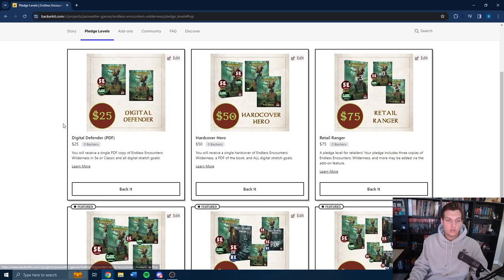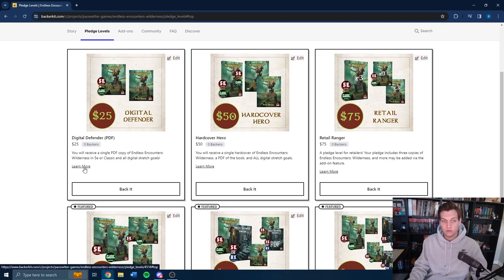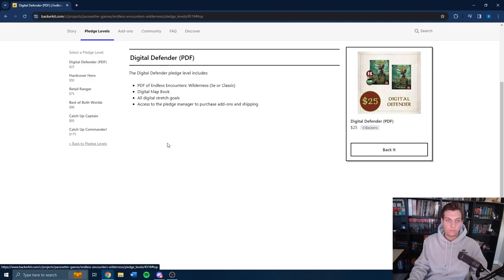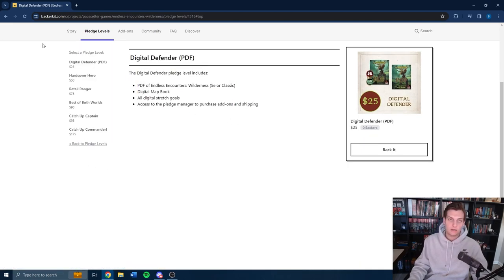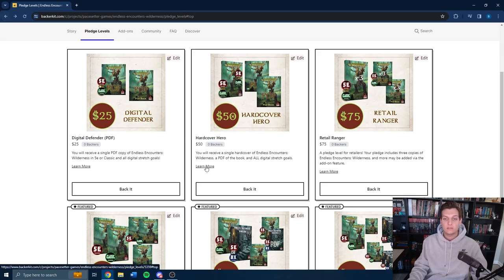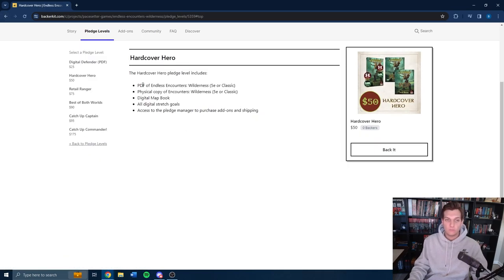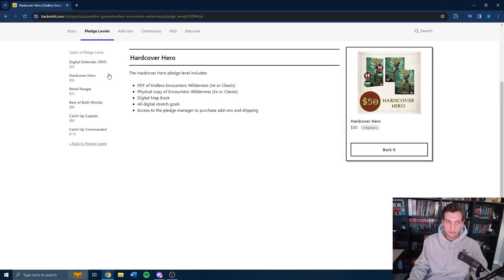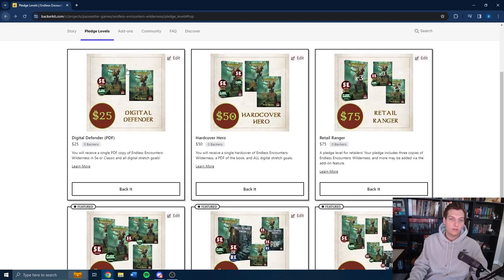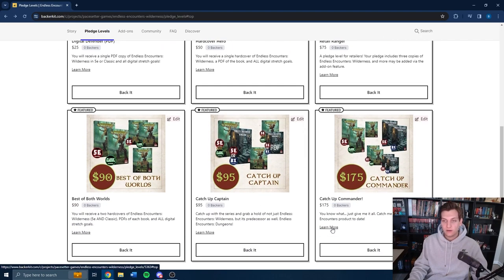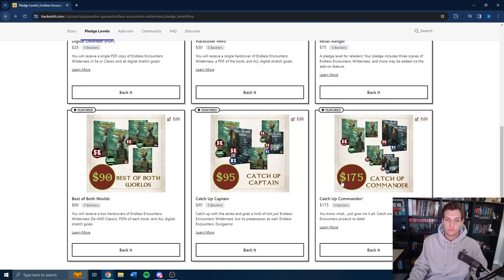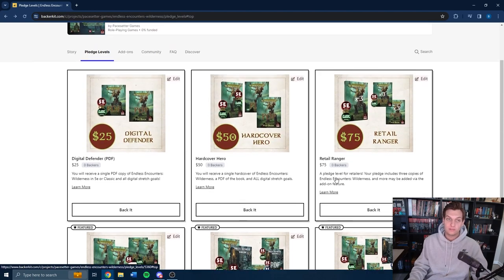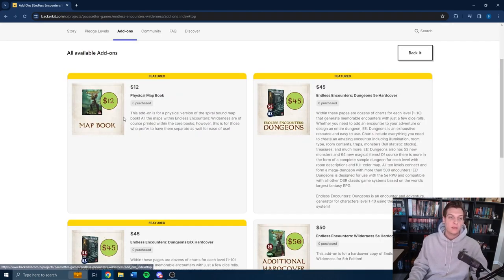Additionally, you can check out the pledge levels. If you click learn more, it will bring you a list of things that you're going to get. I wanted to make sure that got included somehow. So that way you can, you know, if you want to visualize it this way of what you would be getting when you back, because it is very helpful for something very confusing like the Ketchup Commander, which gets you every Endless Encounters book that we've made, which is really helpful for designing and engaging a game.